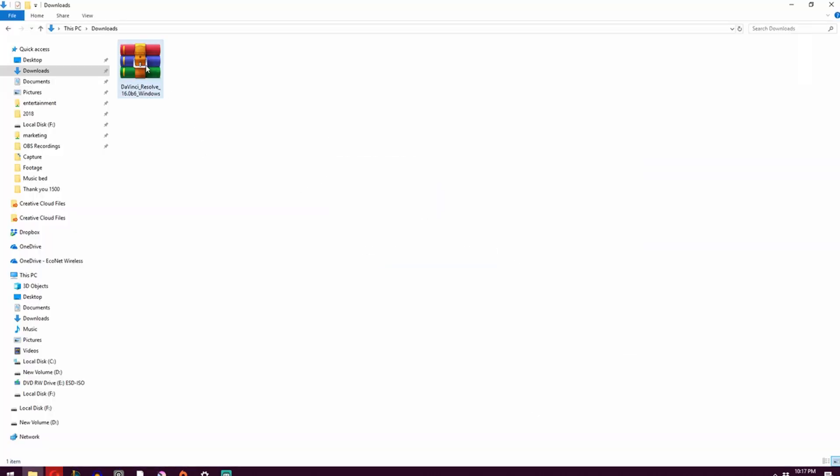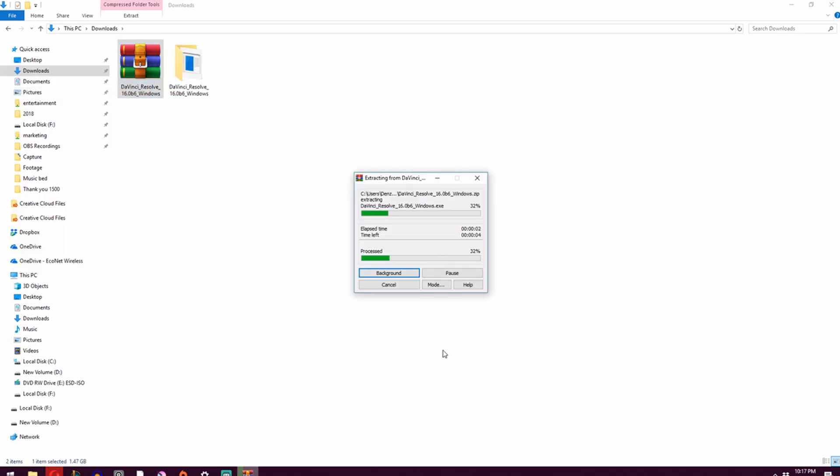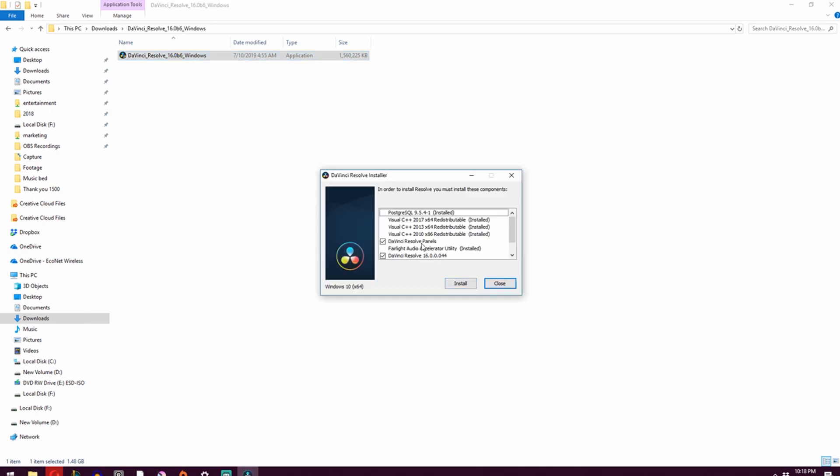So once downloaded, all you've got to do is extract the zip file. It'll take a few moments. Once extracted, all you've got to do is install the program. Pretty much all your default settings should be exactly what you need.